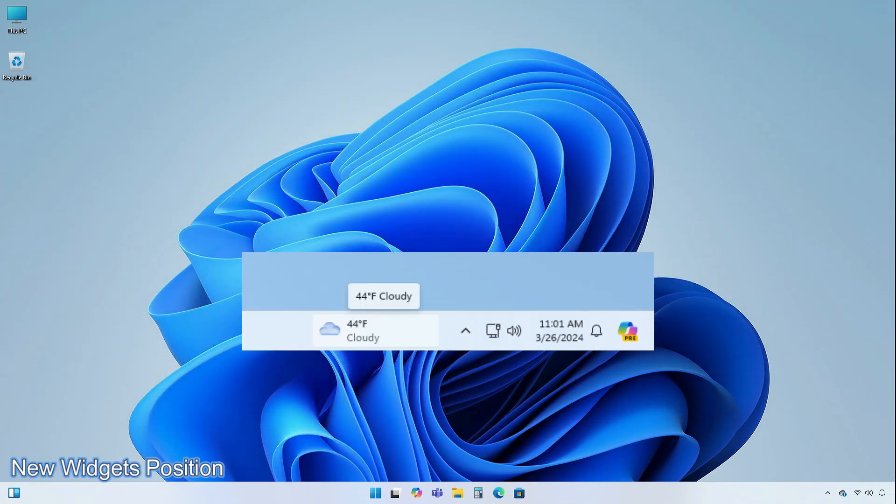Microsoft is beginning to roll out a new position for the widgets entry point on left-aligned taskbars. The taskbar entry point will move to the left of the system tray and will be wider, so you can see richer content from widgets on your taskbar. When you launch the widgets board, it will fly out from the right side instead of the left side.